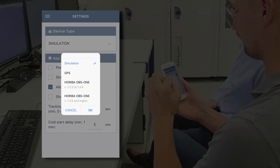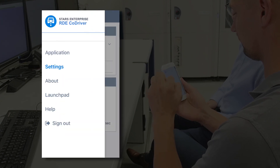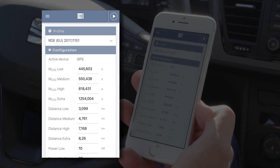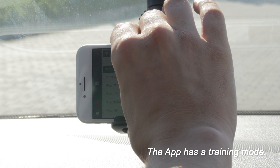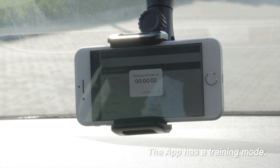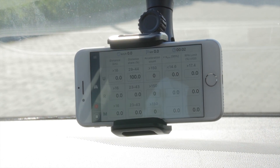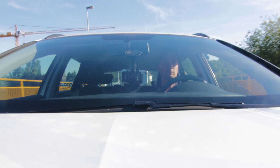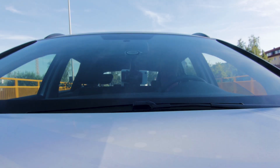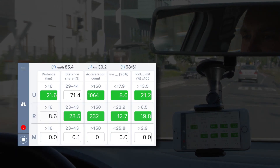The RDE Co-Driver is a mobile app that accompanies the driver through the test. The app has a training mode in which the driver can practice the route and driving dynamics using GPS data. This way, a test can be simulated with every car and the driver learns to reliably meet the test specifications.